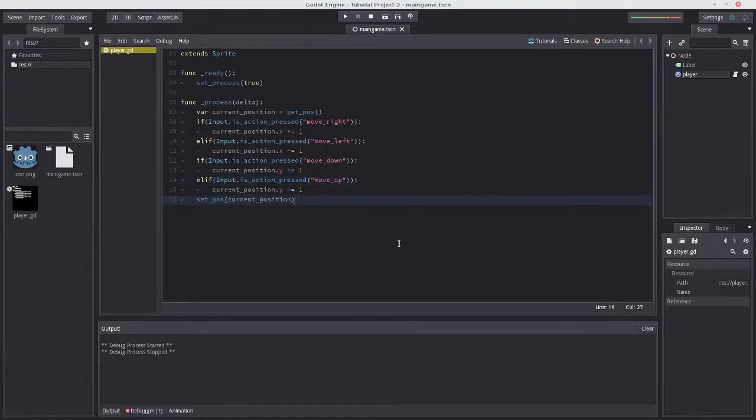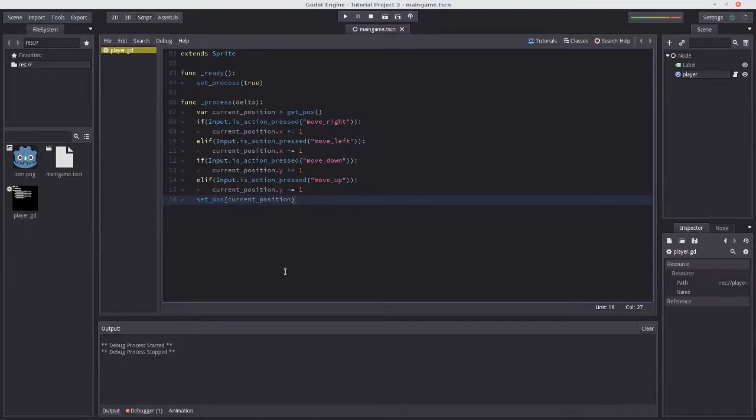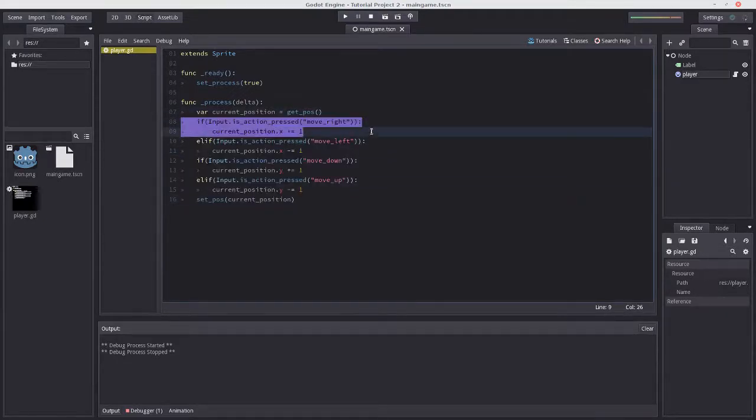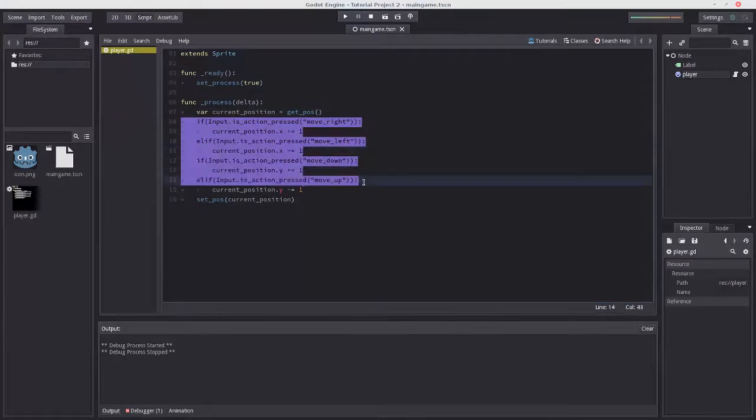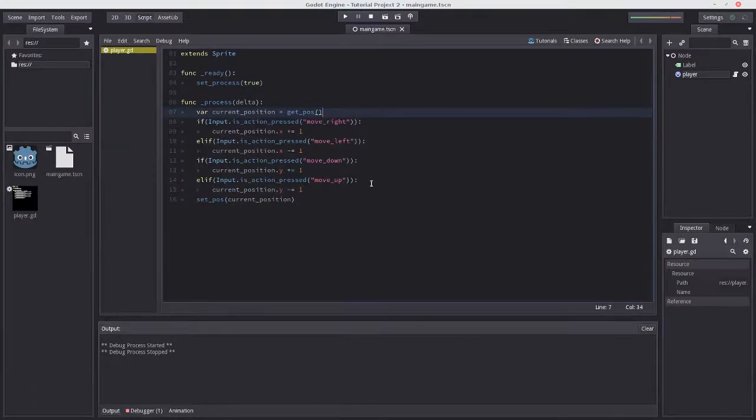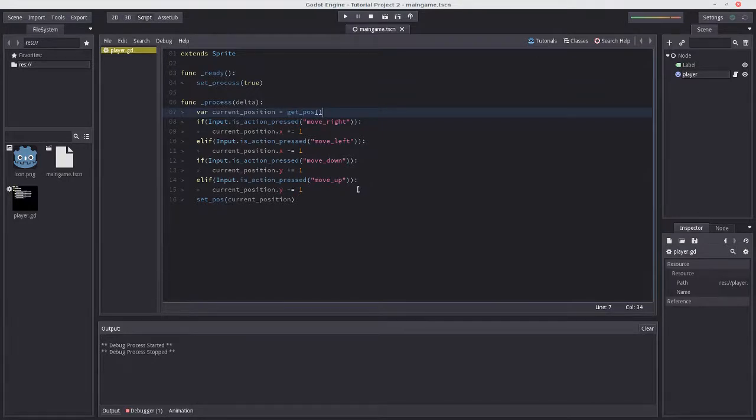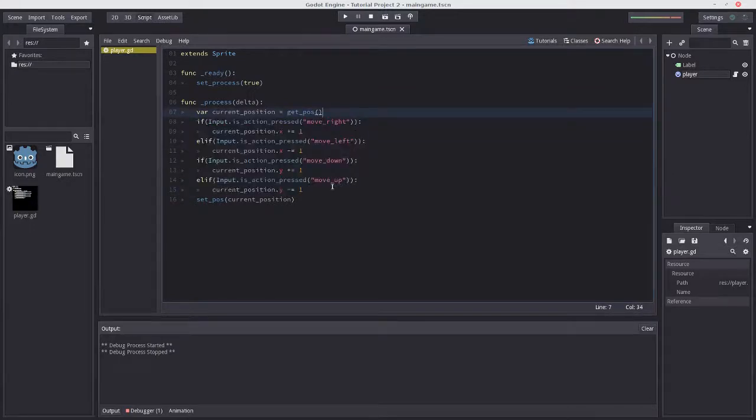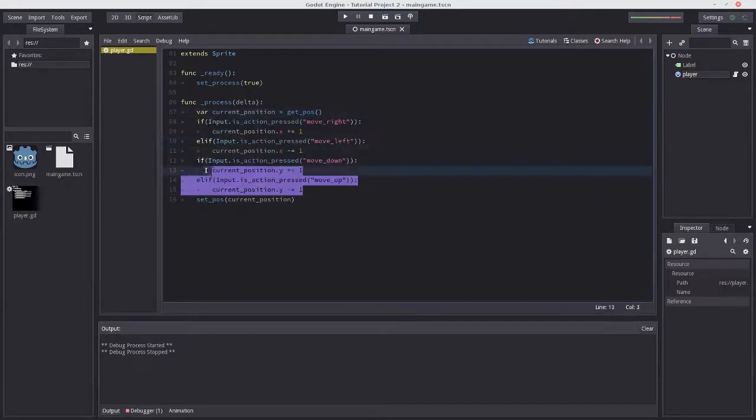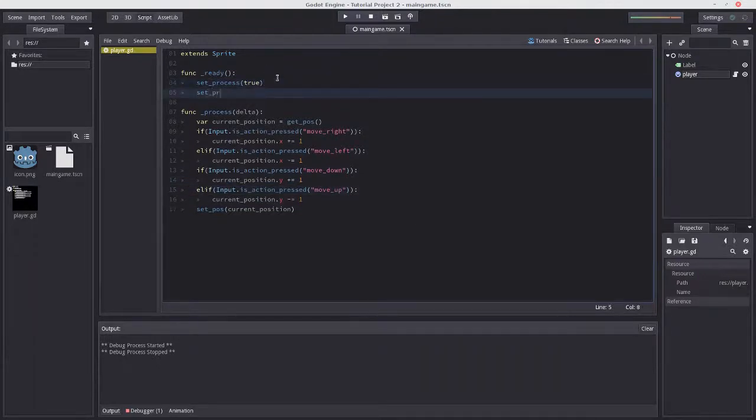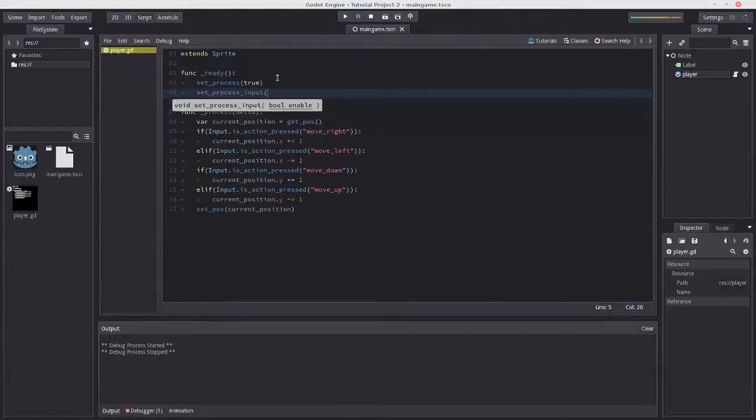However, we're not done yet. There is another way to handle input in Godot using event-based programming. Instead of constantly checking whether an action is being pressed, it will run a piece of code when an action is pressed. For the record, the previous method is called polling because it's constantly checking. Let's set up set_process_input().